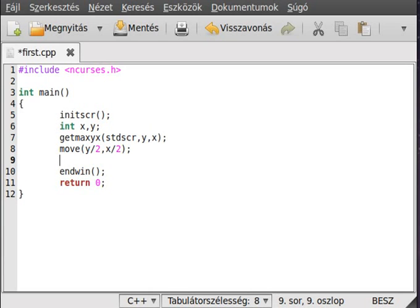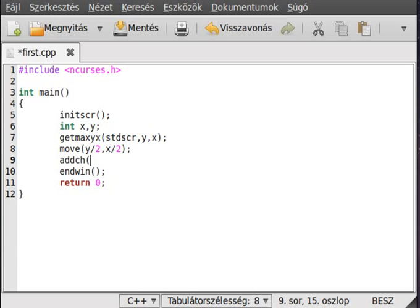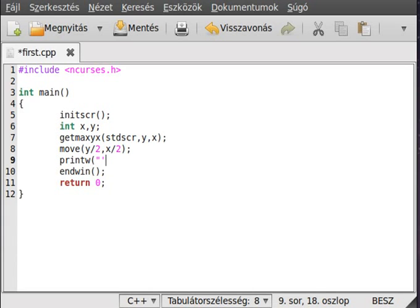I use addch for that because I want to write out just one character for now. Addch is almost like printw just with one character. We can actually use printw so I don't confuse you. We want to write out a character, just give a character.